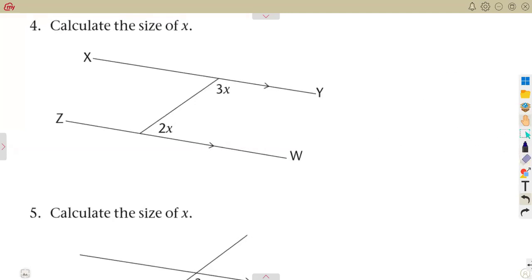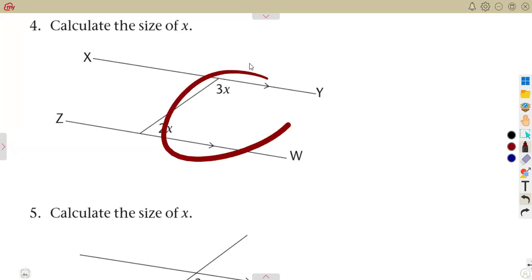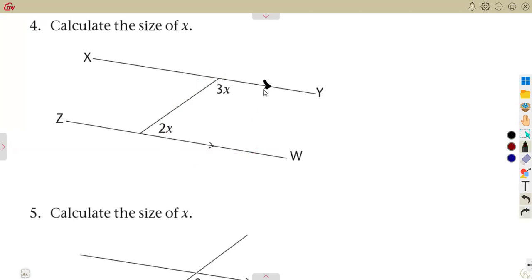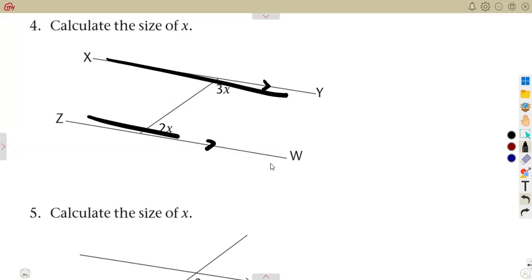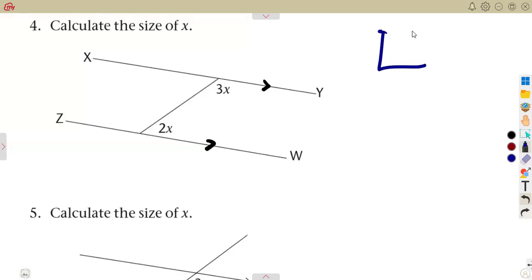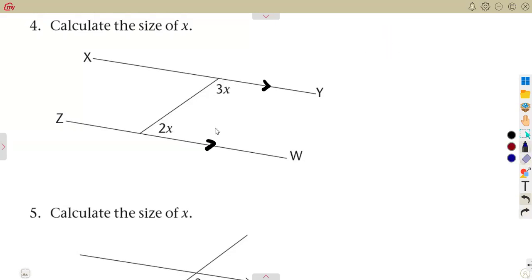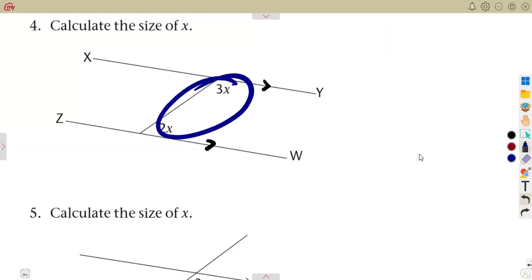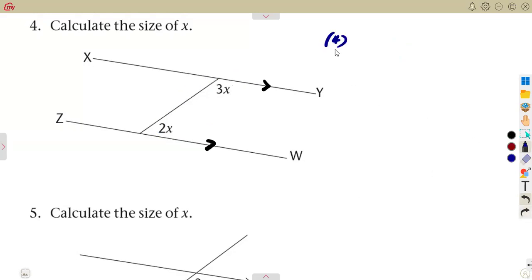In this activity or exercise, we are given two parallel lines and asked to calculate the size of angle X. The concept we are going to use must be true for parallel lines. If these two lines are parallel, the two angles inside here are called co-interior angles — the ones that form a C shape. Co-interior angles add up to 180 degrees, so that alone is formulating an equation.